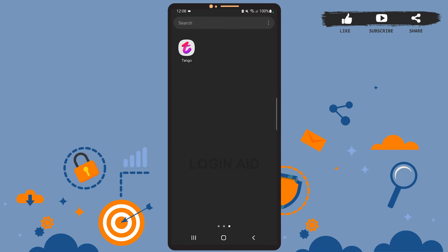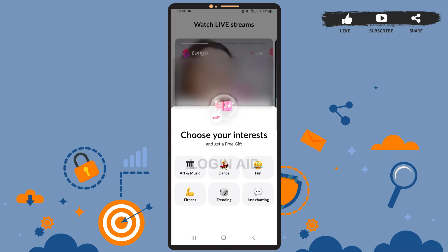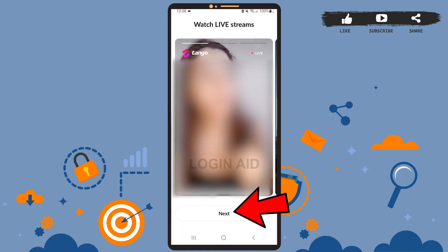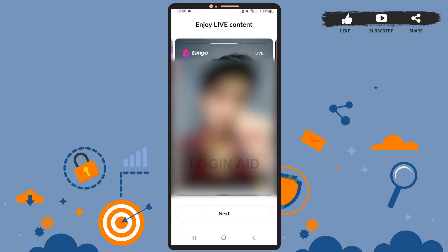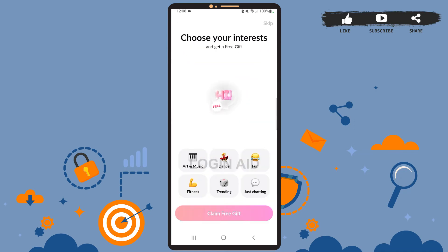First of all, open the app on your phone. You'll see this space on your screen — you can skip this for now. Simply tap on the upper half of the screen, then tap on Next. You can also go through the text at the top. Again, tap on Next, Next. Here, if you want to claim a free gift, you can choose your interest and tap on 'Claim Free Gift.' For now, I'll skip it.